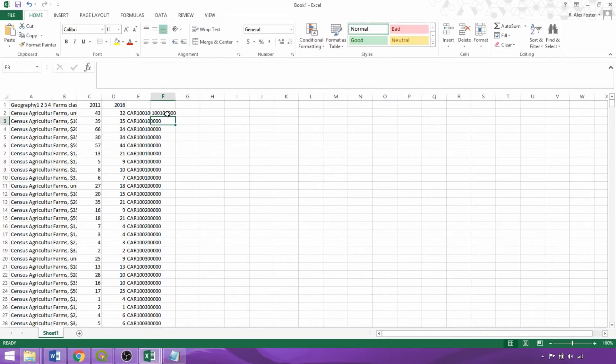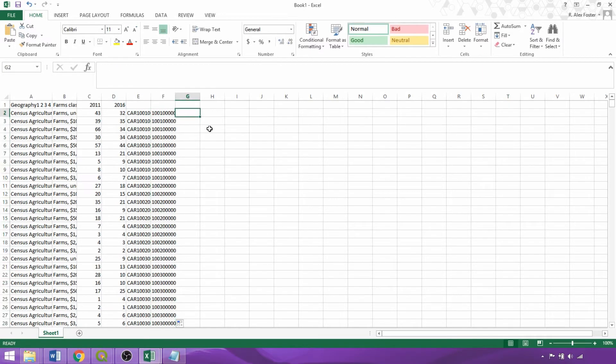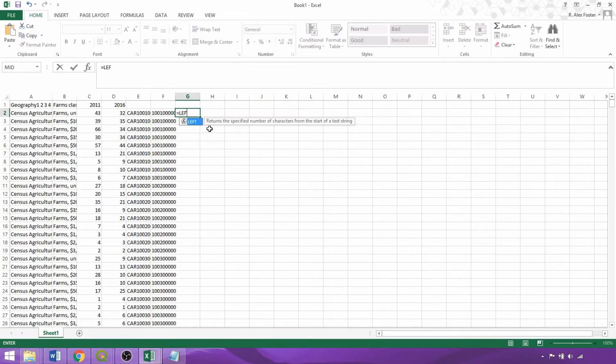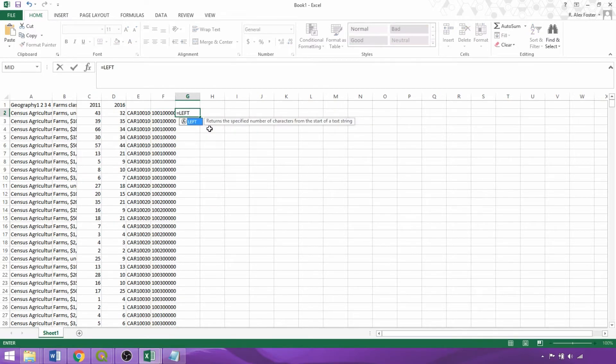The final procedure to isolate the census agricultural region unique identifiers is to take the first four values from the left.